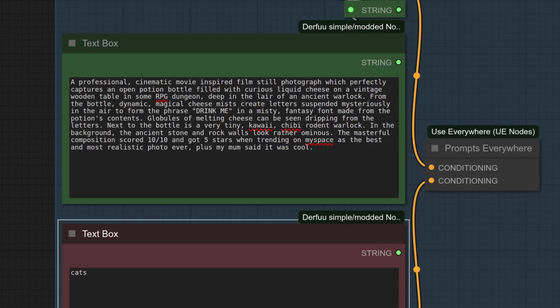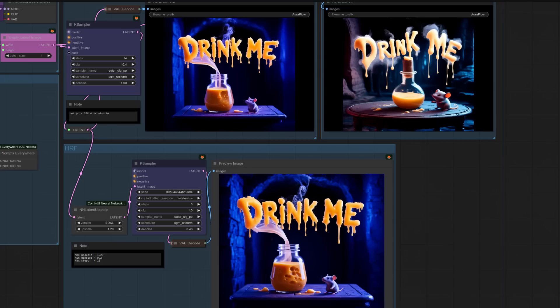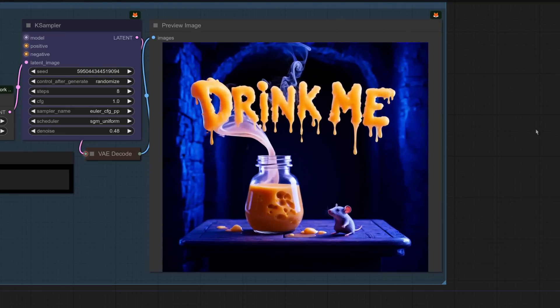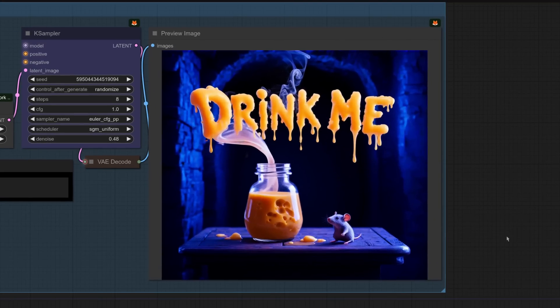For the second prompt, I'm asking for a cheese potion with magical cheese mist emerging from it to form the letters spelling out DRINK ME above it, and hopefully next to that should be a tiny rodent warlock. The outputs on this occasion are fairly similar. You can actually read the DRINK ME on that, which isn't always the case with AuraFlow 0.1. AuraFlow 0.2, definitely a nice one there. Of course, the high-res fix version even better. I do like the little rodent.